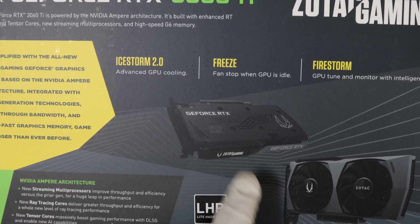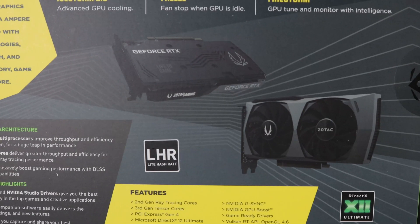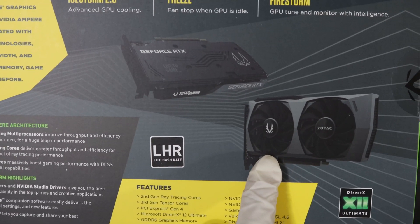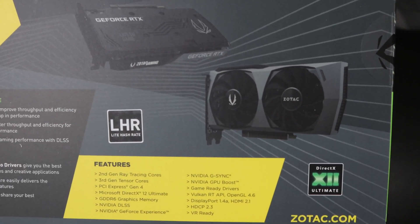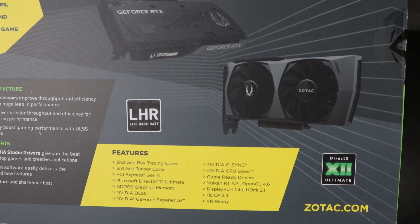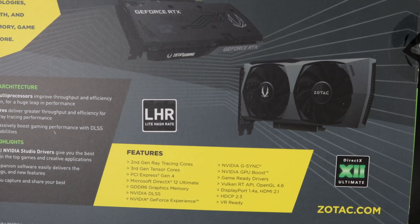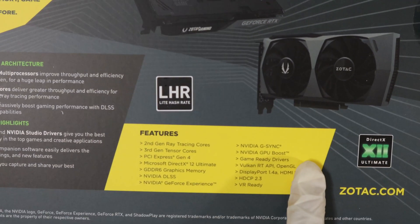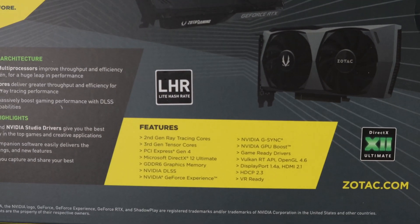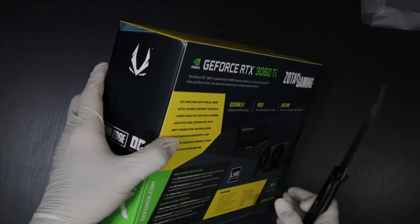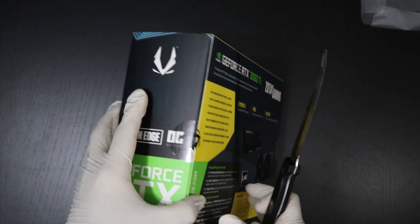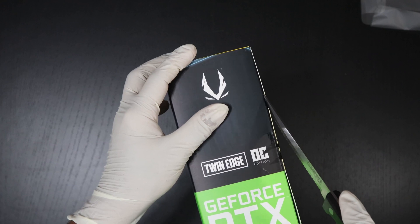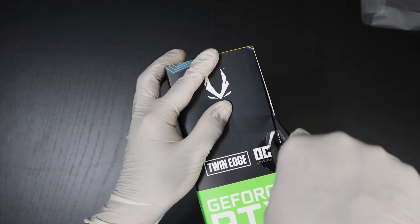This is the back of the graphics card, this is how it looks like. The front with two fans supports DirectX 12, and these are the tons of features that this GPU supports. Alright, so now let's go ahead and unbox this GPU.